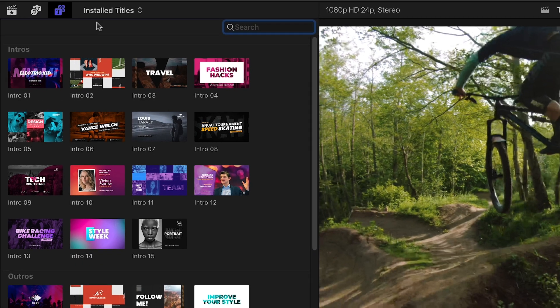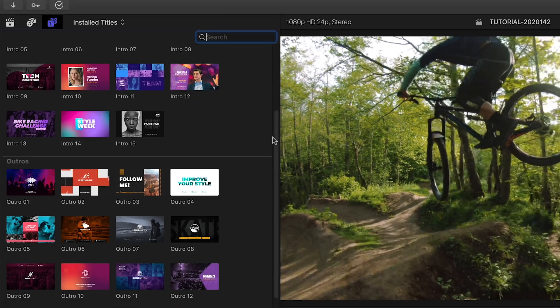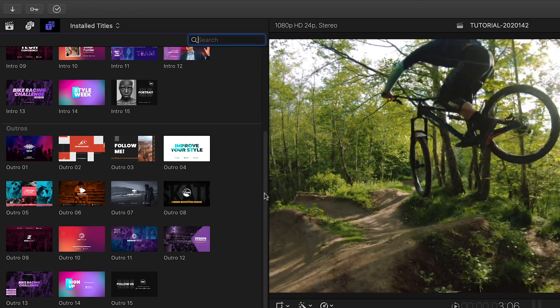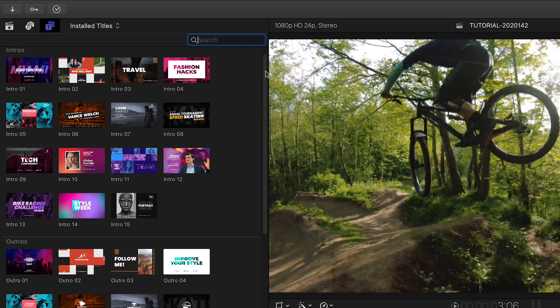There are 15 intros and 15 outros. They match up based on style. Let's take a look at a few of them.